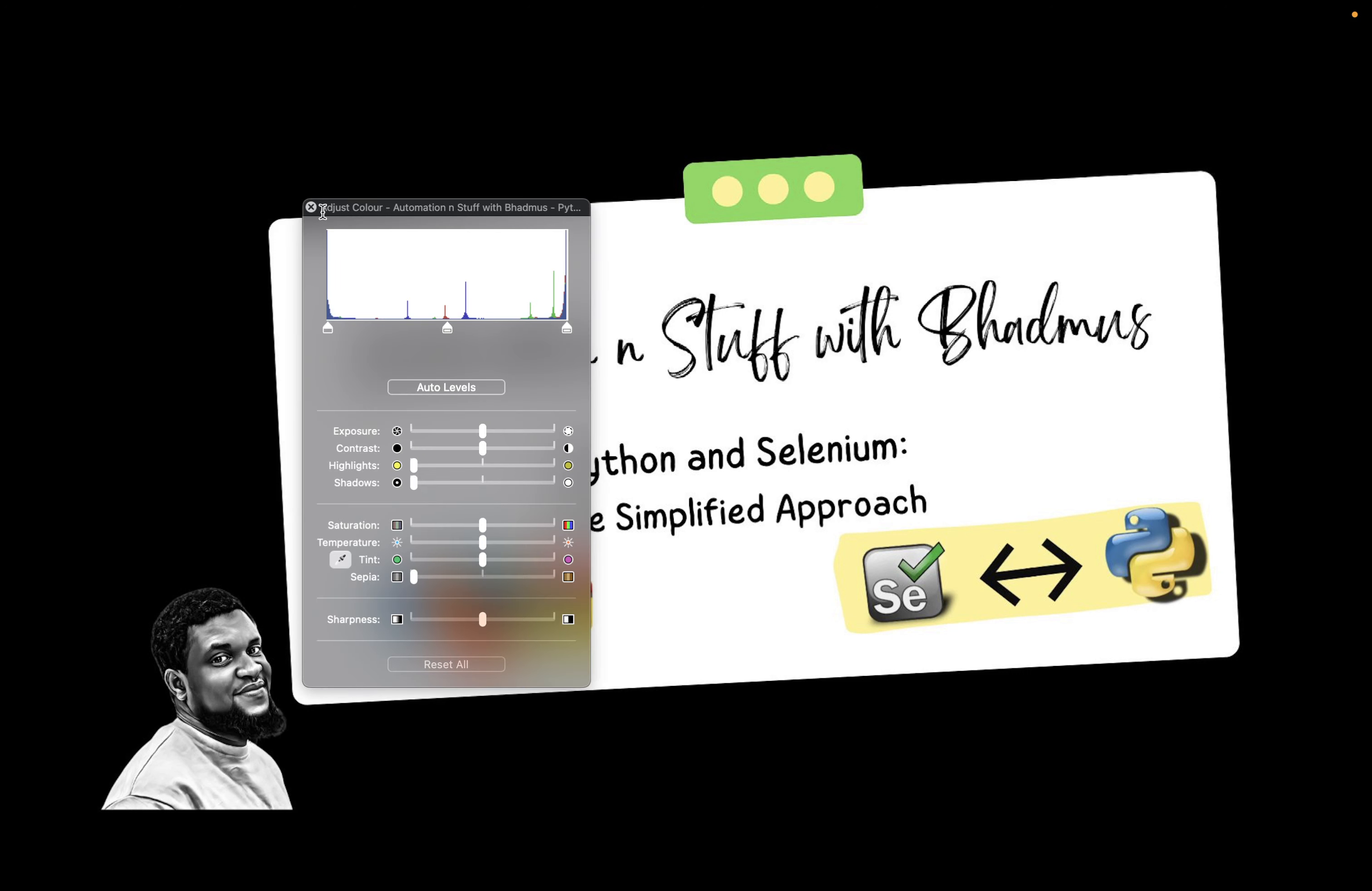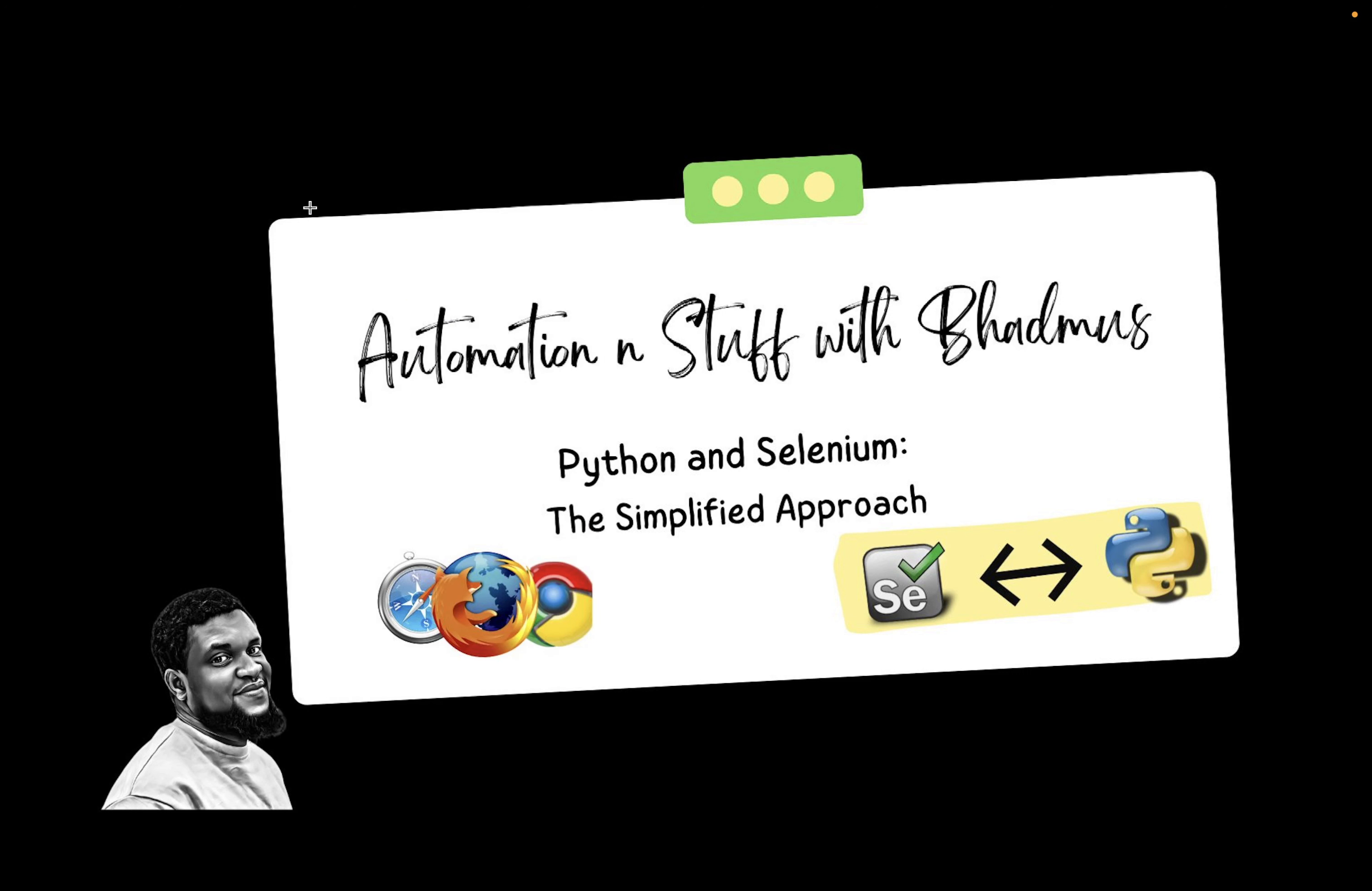Welcome back to my YouTube channel. My name is Arimula Badmos and in this video we are going to talk about installing Python on your system.